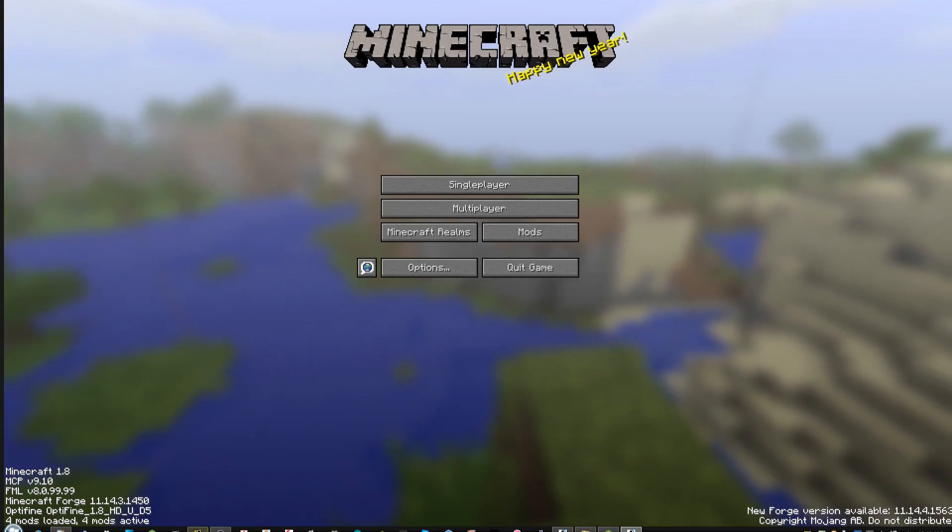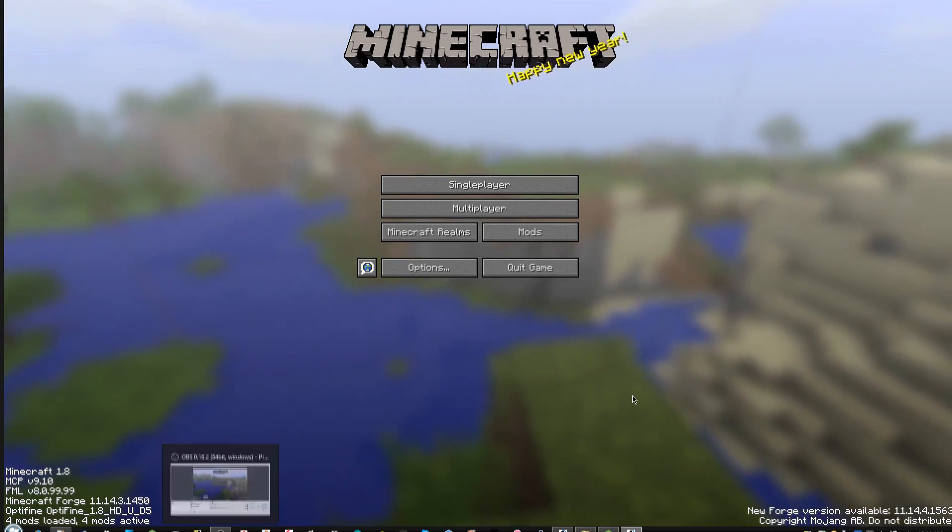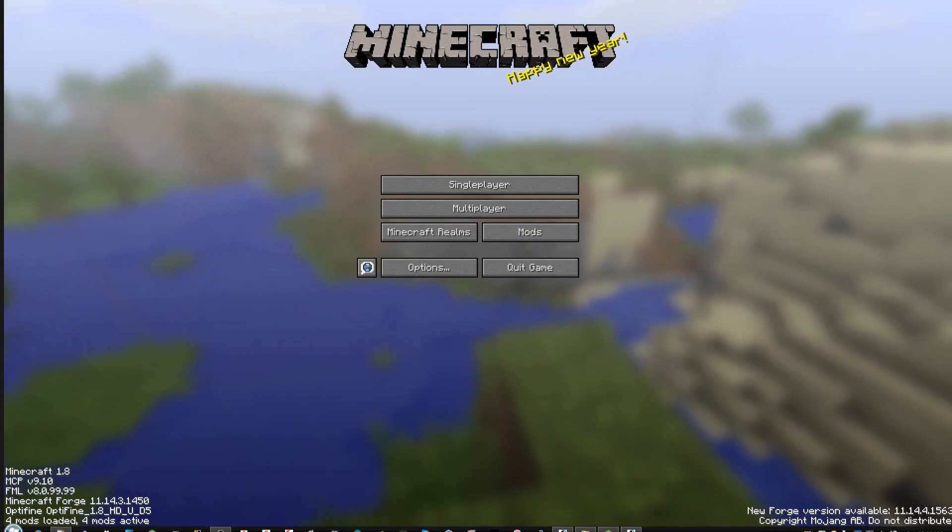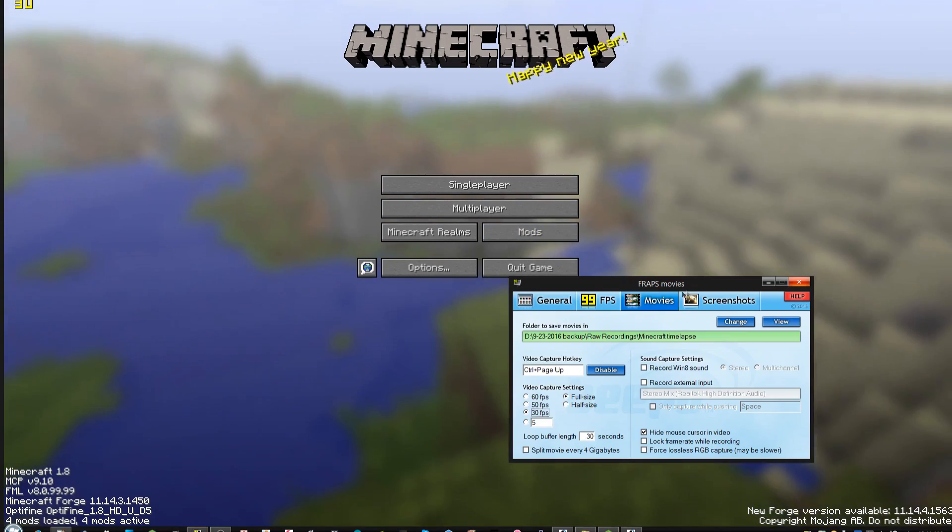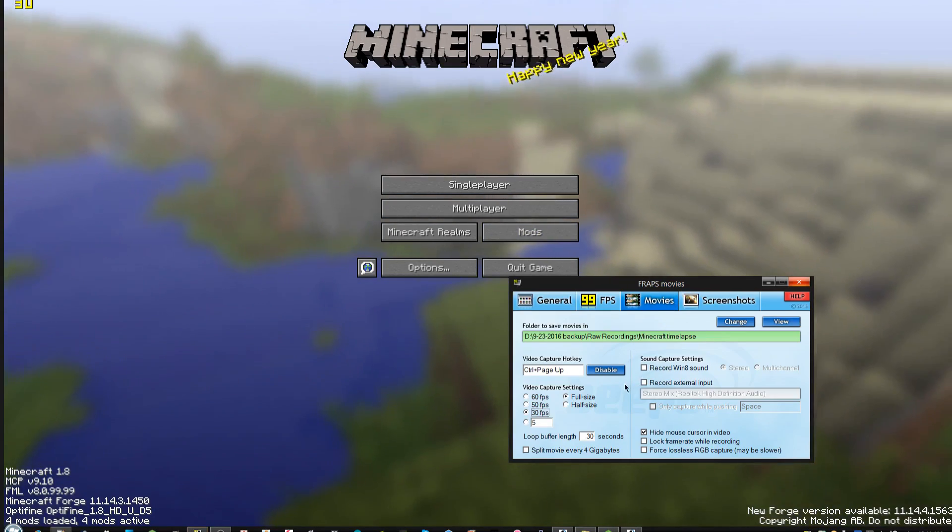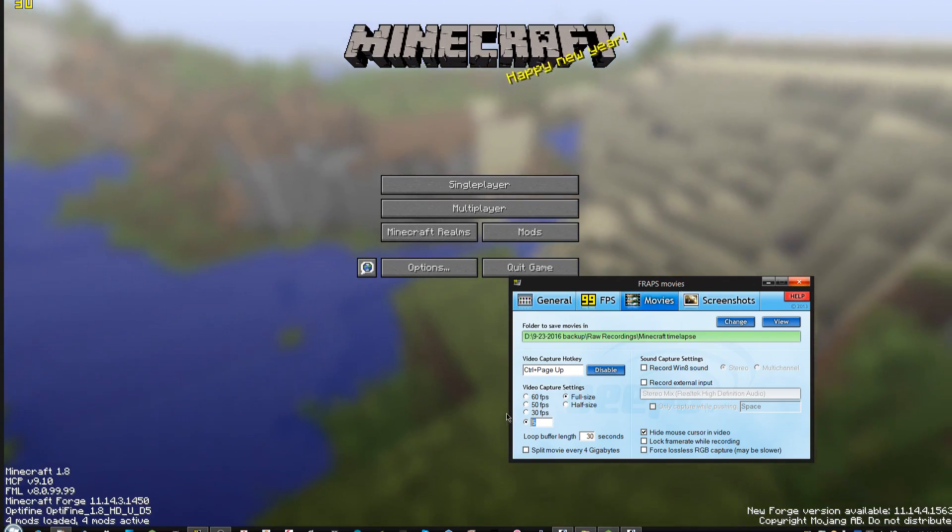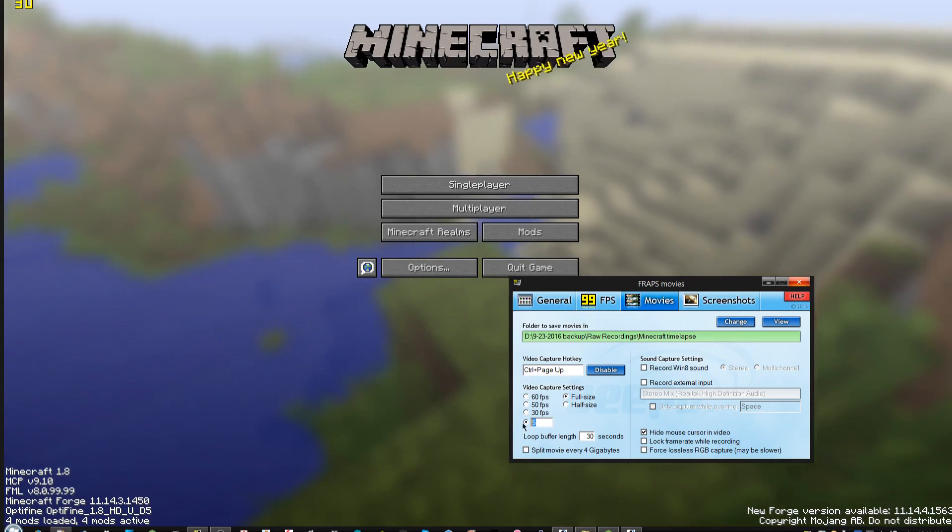And while it's loading, I can load up FRAPS. FRAPS is what I used to record this. Here we go. So we have this loaded up, and I just have a simple hotkey setup.